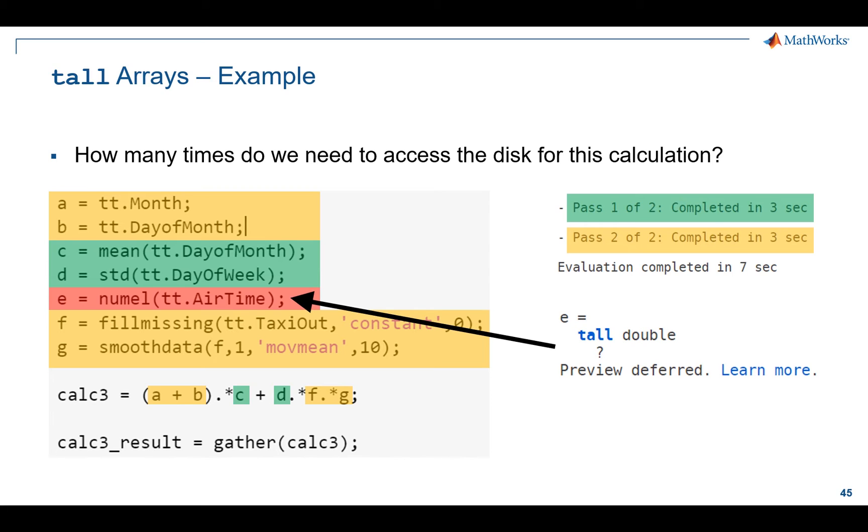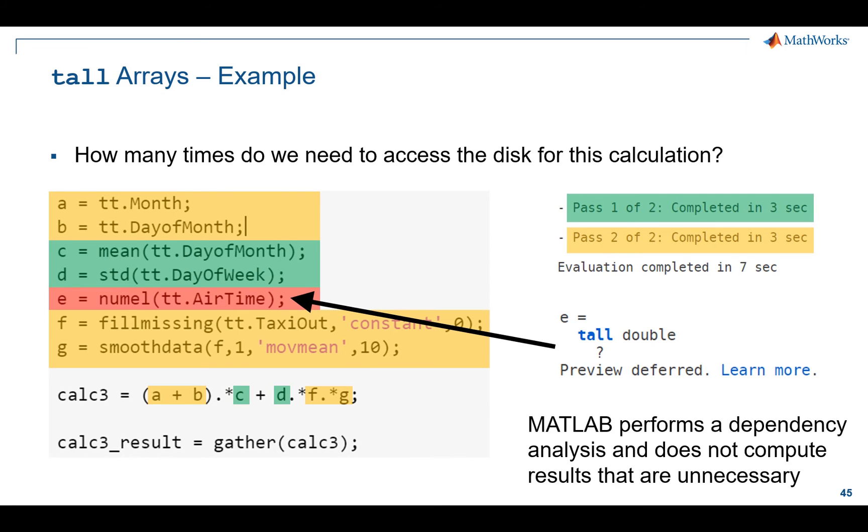That could be very expensive in terms of time and compute resources if this data set were truly huge. Imagine terabytes or even petabytes of data. Tall under the hood tries to do some dependency analysis to look through your code before it actually runs and do it in a very smart way to minimize the number of passes or trips through the data. In this particular case, it can do it with two trips through the data. So MATLAB tries to optimize the work it does with tall arrays so that you're not sitting around waiting forever to get your answer back.